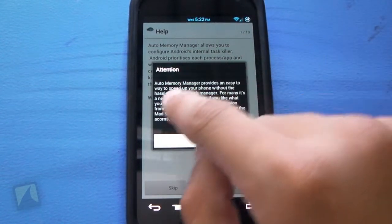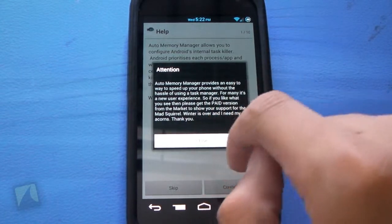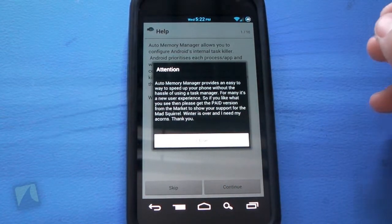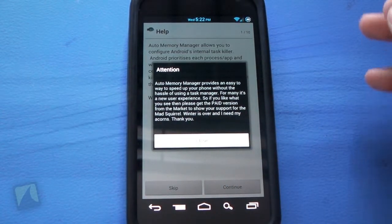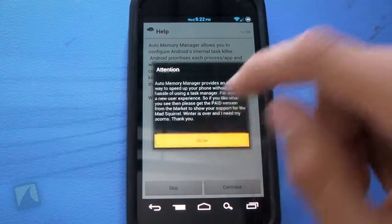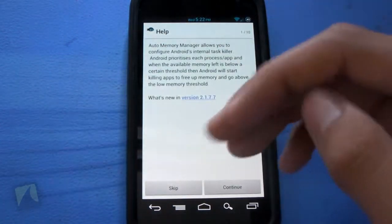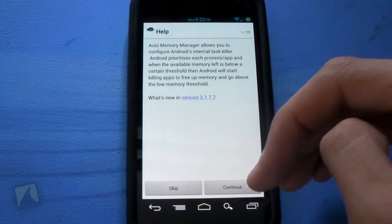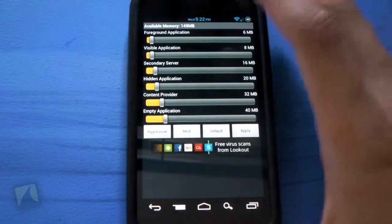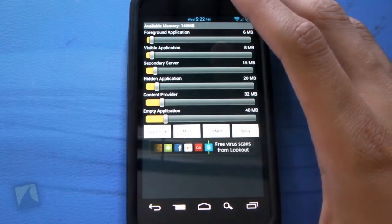Now as you can see it says attention, Auto Memory Manager provides an easier way to speed up your phone without the hassle of using a task manager. We'll hit close. Here we have the help screen which you can continue on or you can skip. We'll hit skip and here we have the experience.